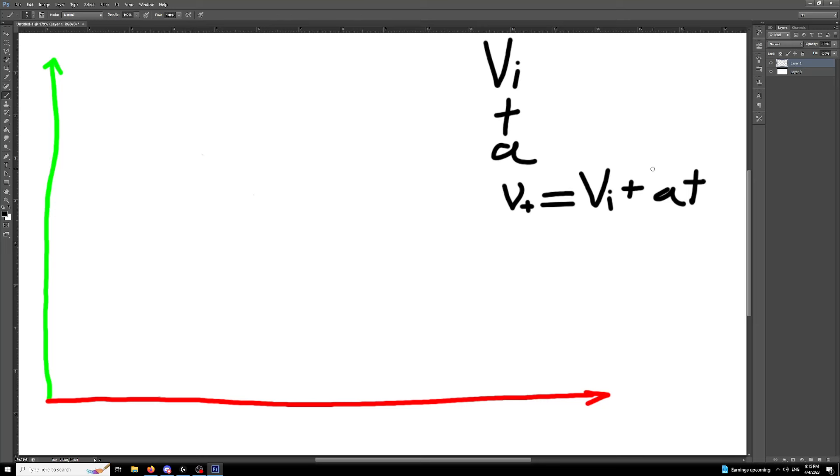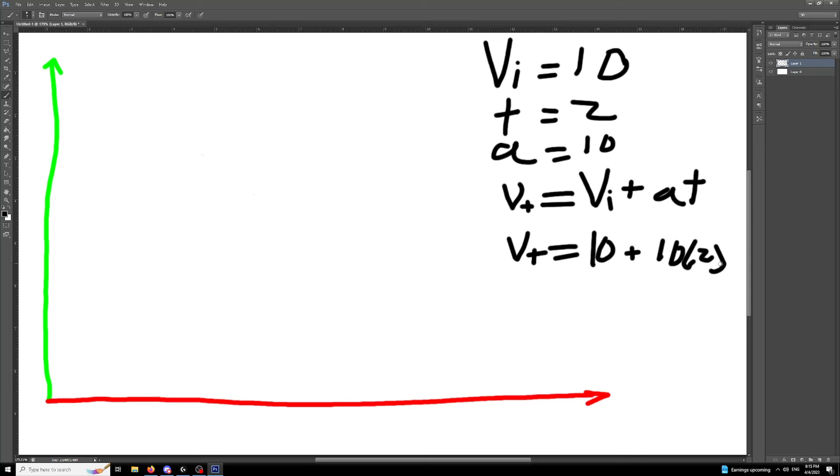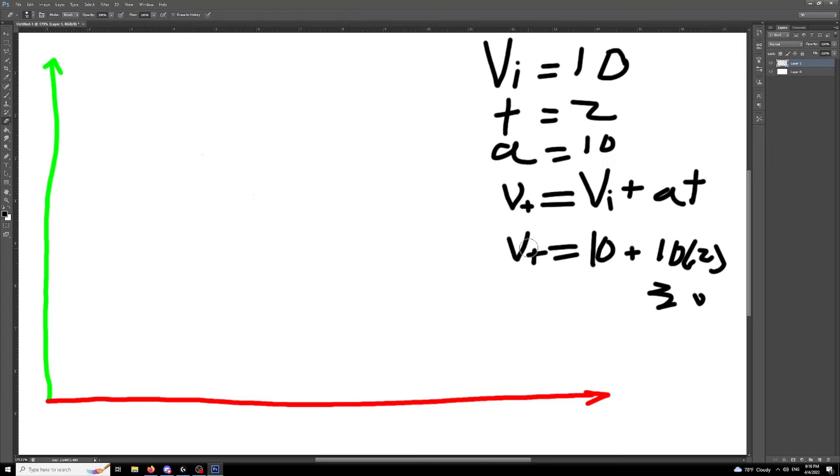So if our base is equal to 10 and our time is equal to 2 and our acceleration is equal to 10, then 10 plus 10 times 2, which is 30. So our velocity at this time will be equal to 30. Hopefully that explains it well enough.